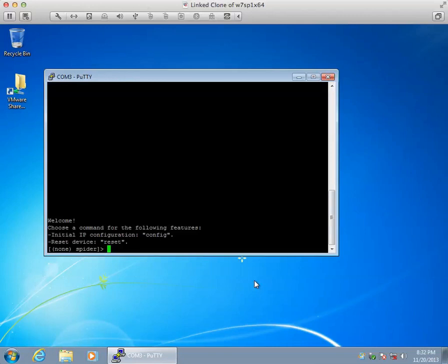I'll have another video showing the initial connection to the Lantronics Spider. Hope this helps you get the initial environment configured.